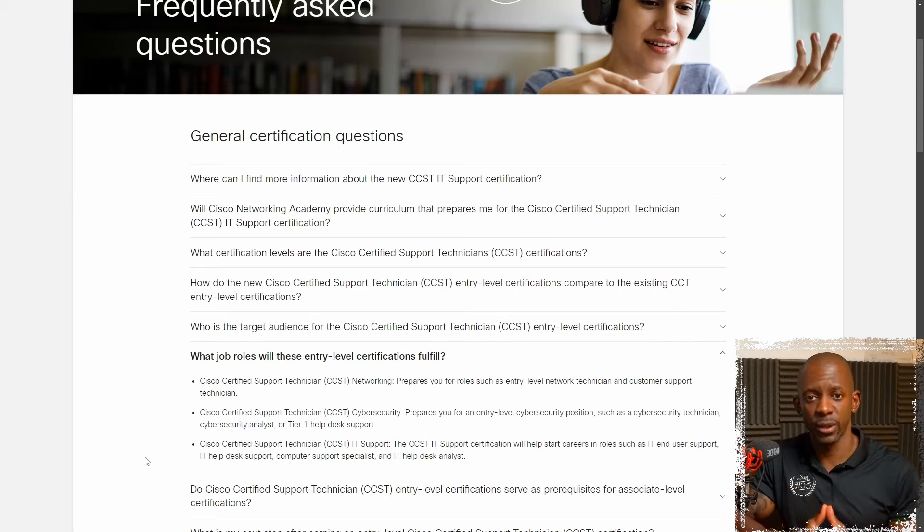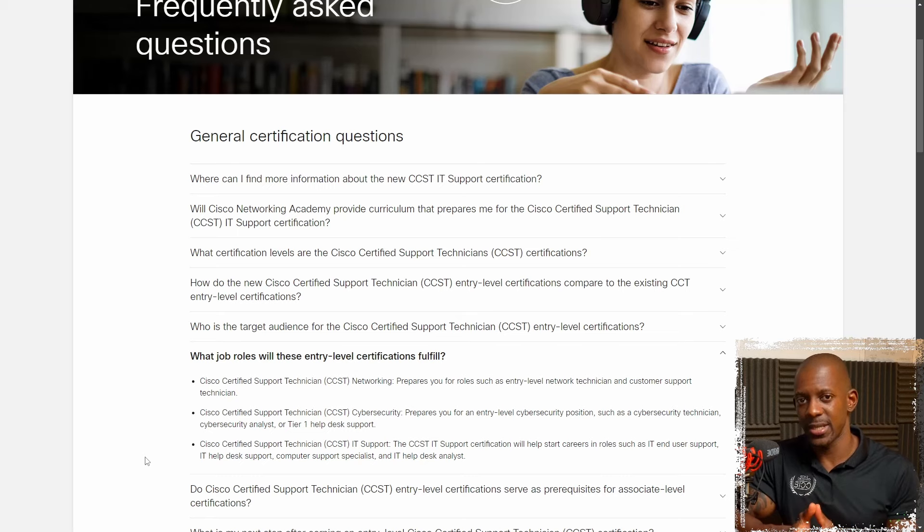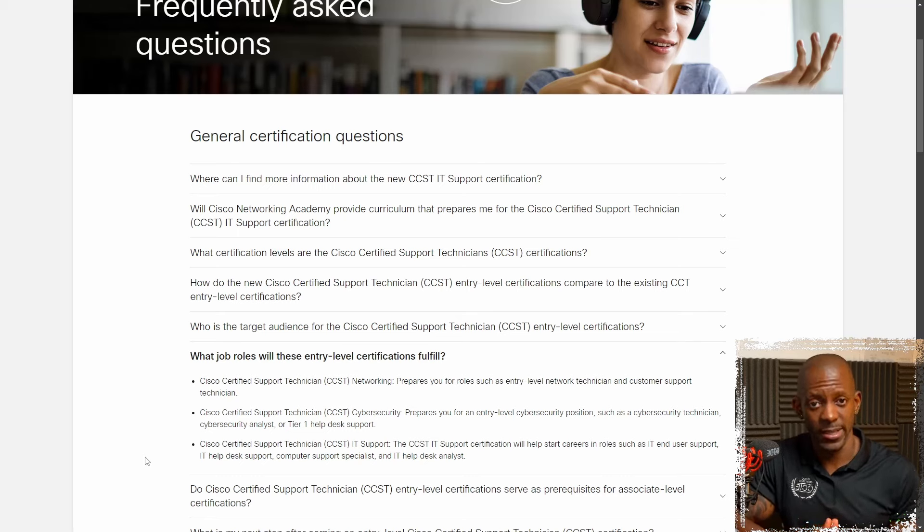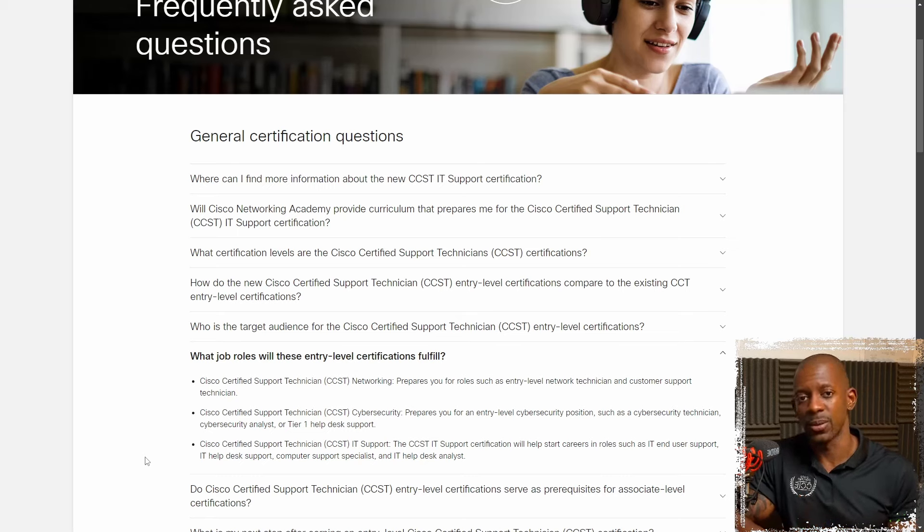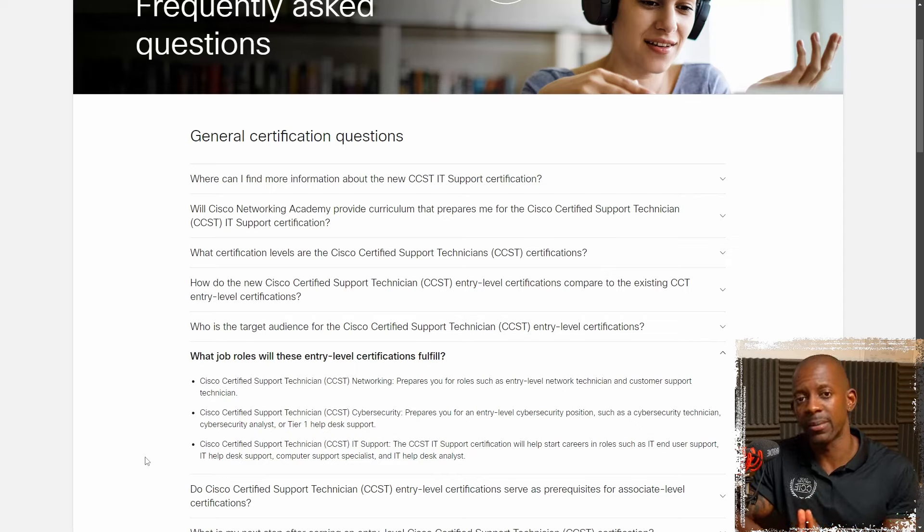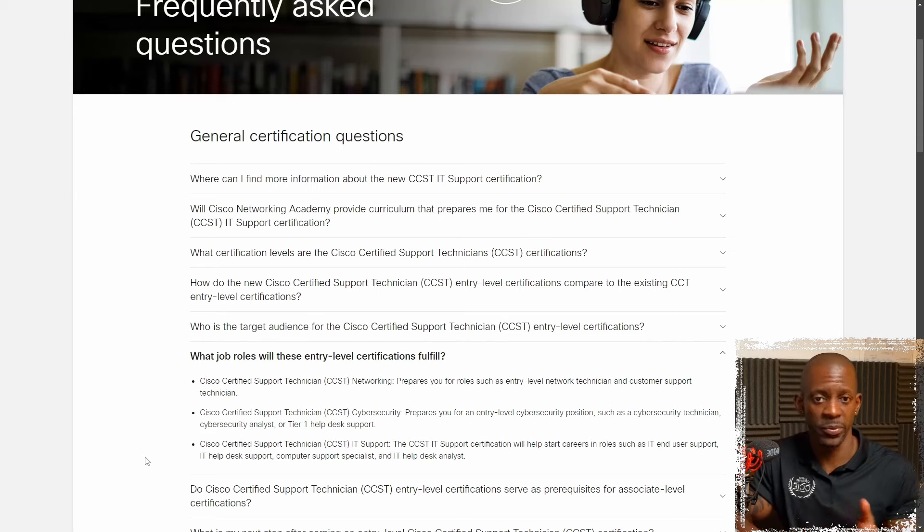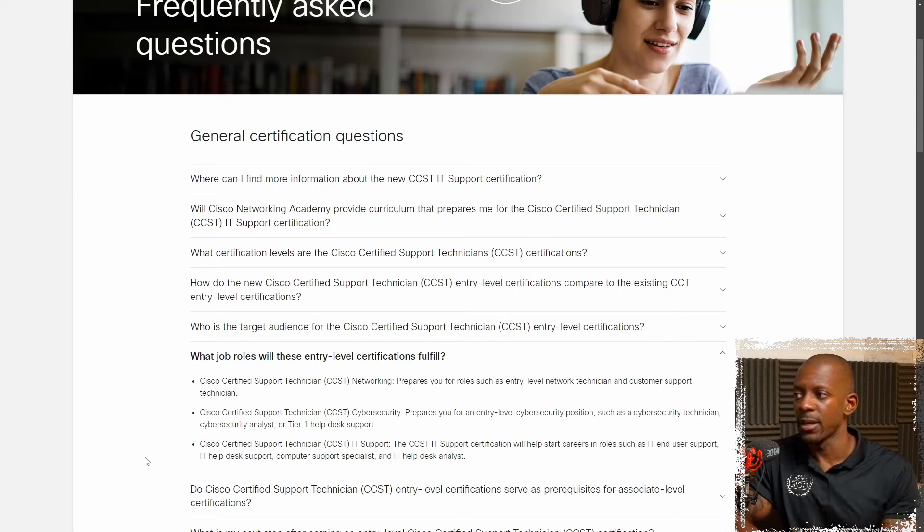Okay. So now let's talk about the elephant in the room. Is CCST going to replace the CCNA exam? I don't think so.